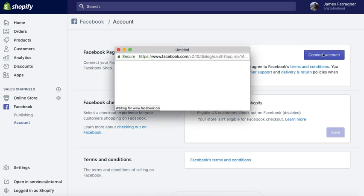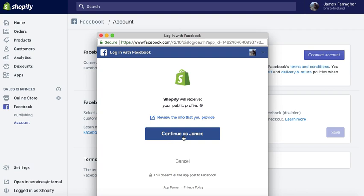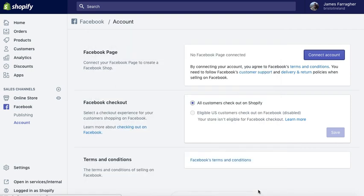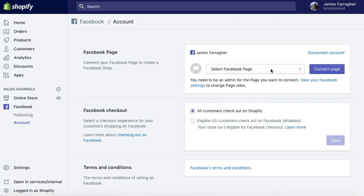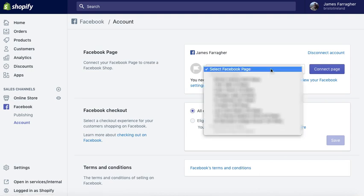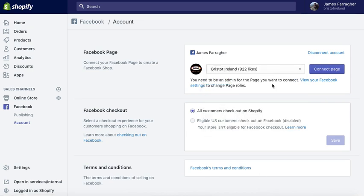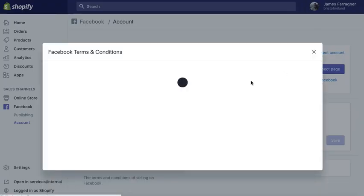So we're going through the connect account area. Just log in through your Facebook and ensure that you want to manage this page. When you get to this point you might have a few different stores, and we want to pick Brist.ireland.